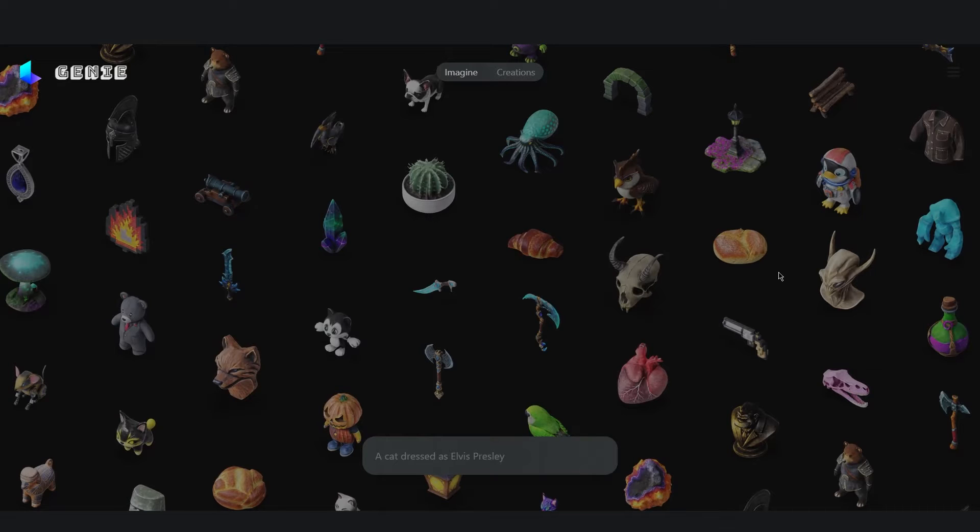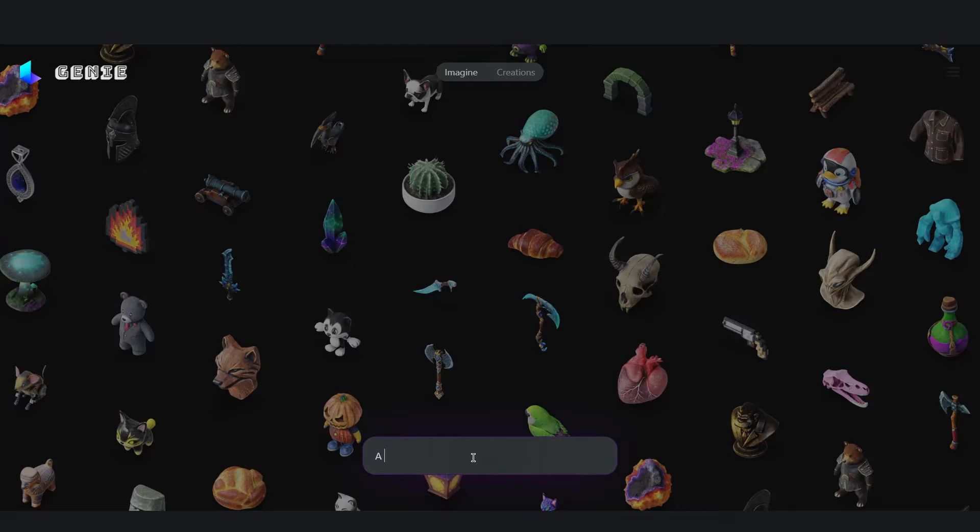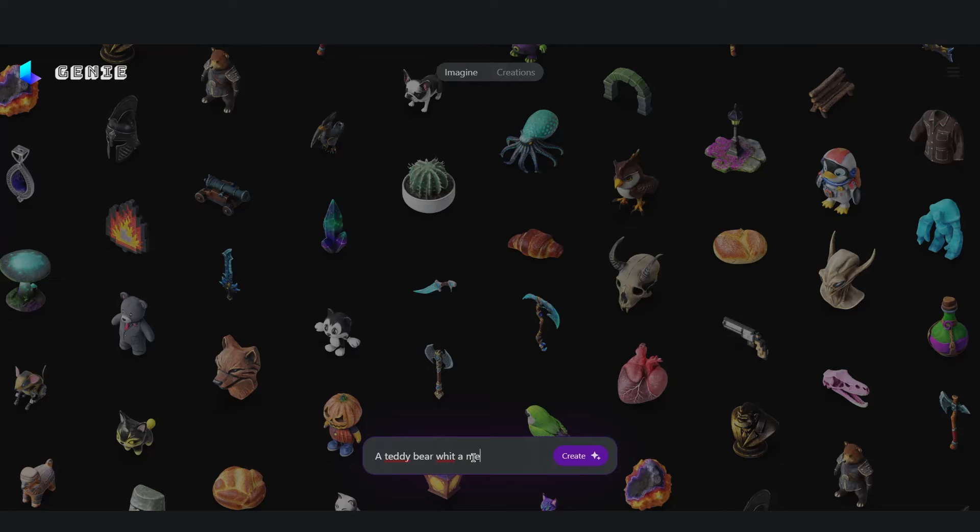To generate something is very easy. You just need to type your prompt in this dialog interface like this. For example let's do a teddy bear with a medieval armor. And click create.